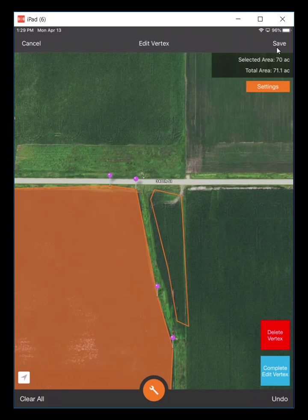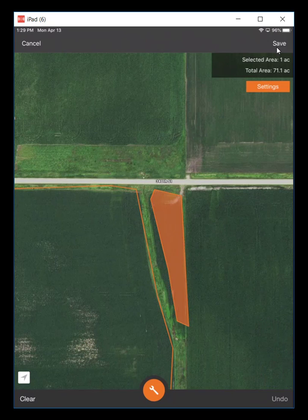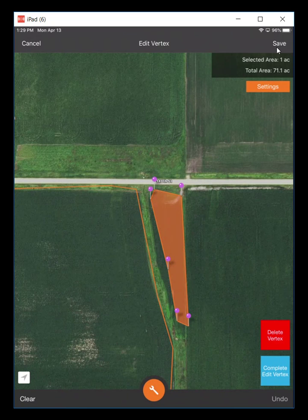When you're done editing, I'm going to hit the complete edit vertex. Then I'll come over and select the second polygon, hit my tool button, and go back to edit vertex on that.